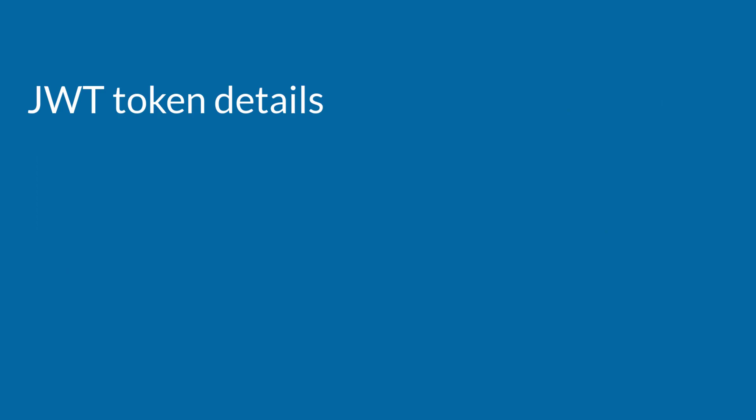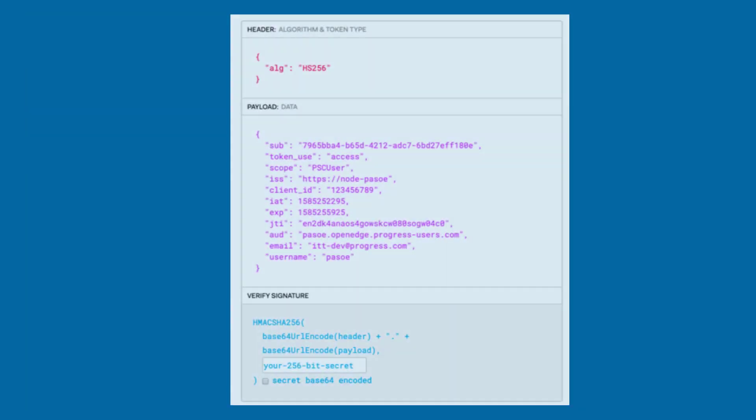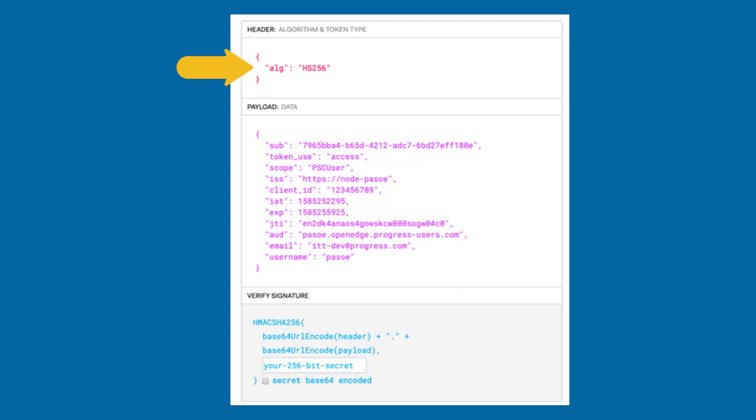Let's take a deeper look at the JWT token. The JWT token has three different parts. The header, which specifies the encryption algorithm. In this case, HS256. The payload, which has the user information provided by the authorization server and which the JWT standard refers to as claims.